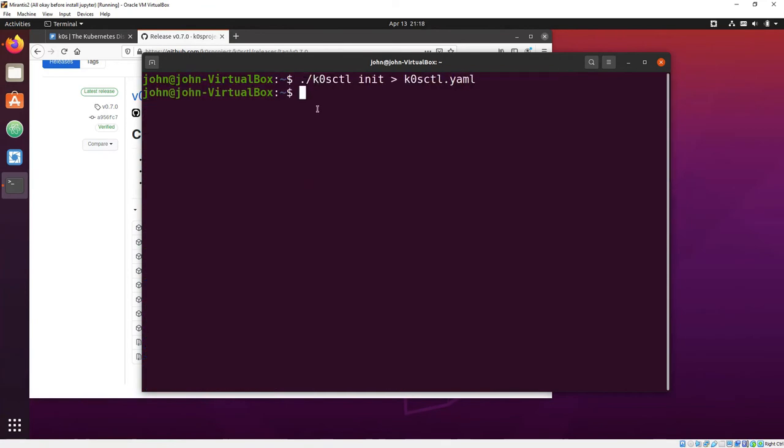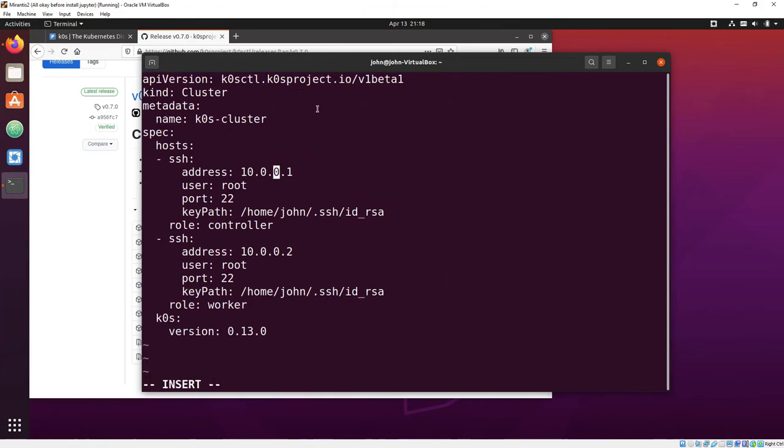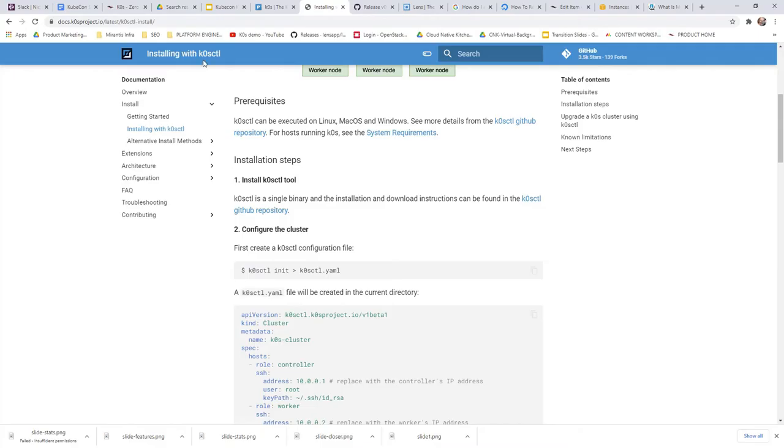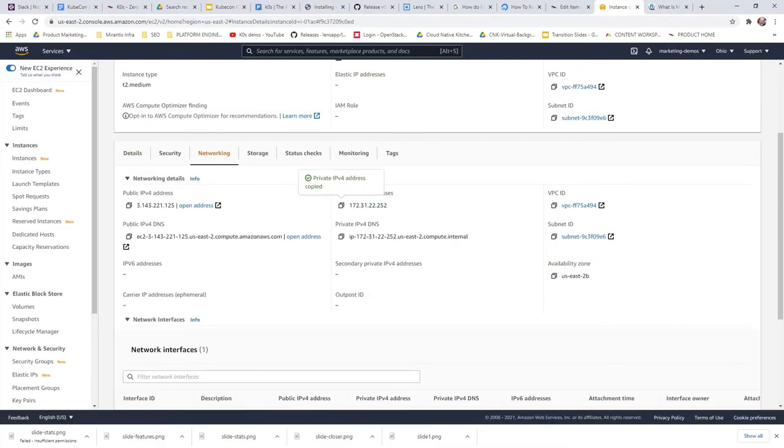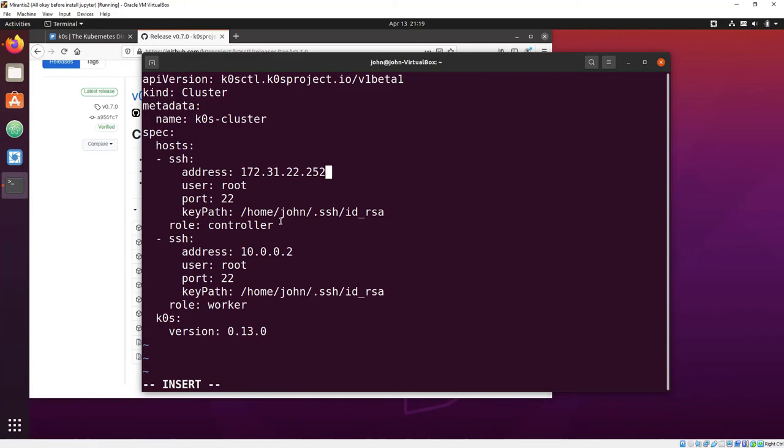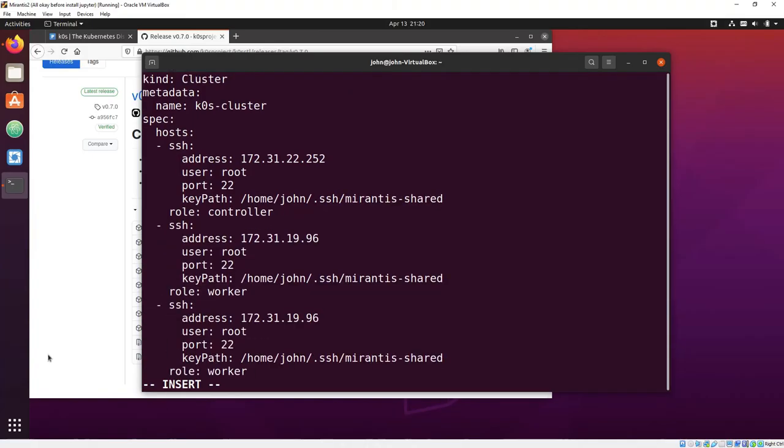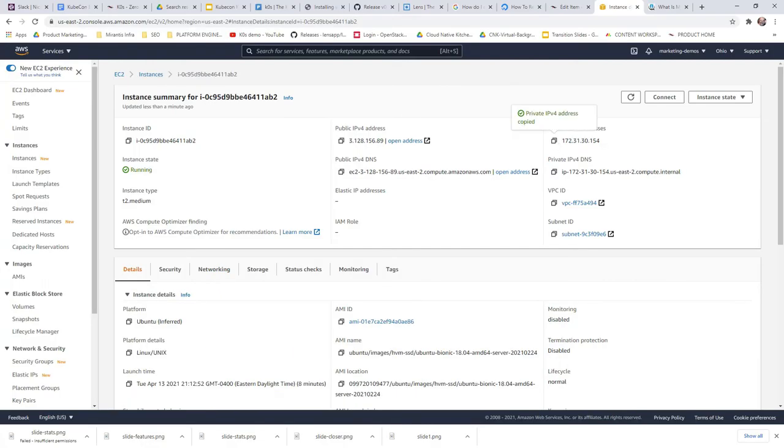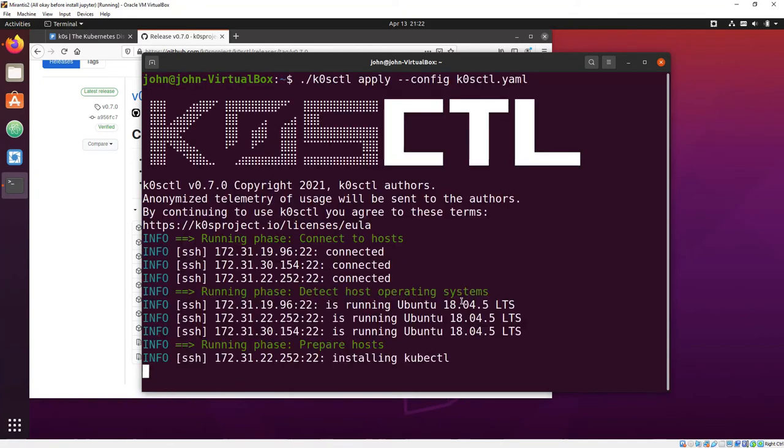Use the K0CTL CLI to generate a config file, which is easy to modify. I'm hooking it up with IP addresses and other parameters for three servers I just started on AWS. Then apply the config.